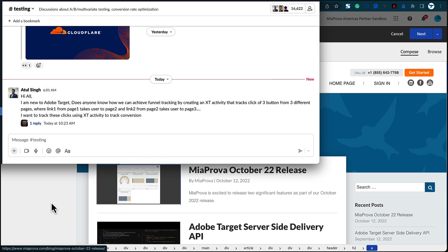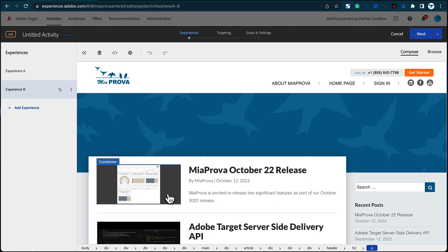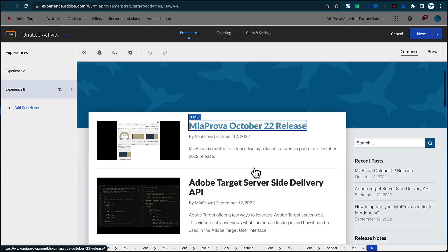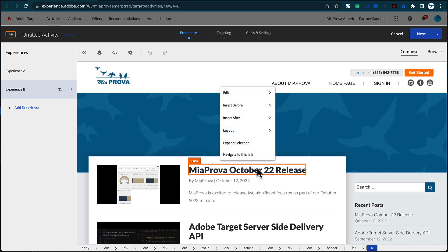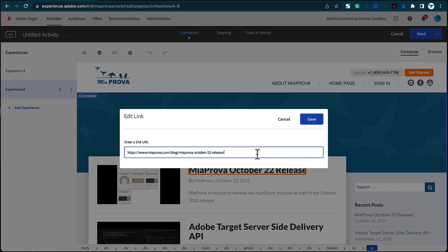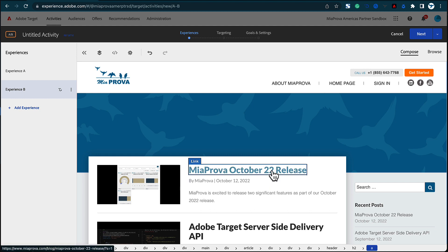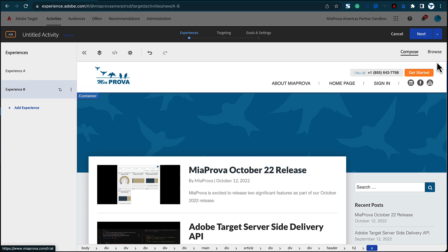I've got Adobe Target up here with an AB activity, but again it doesn't really matter if it's XT or AB. Let's just assume the homepage of our blog is page one. What I like to do is update the URL and put something a little bit unique, like S equals one, so that we know on this particular page S equals one — because people can get to this page outside of the test.